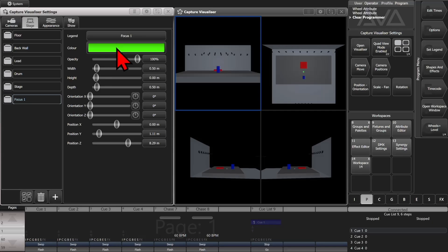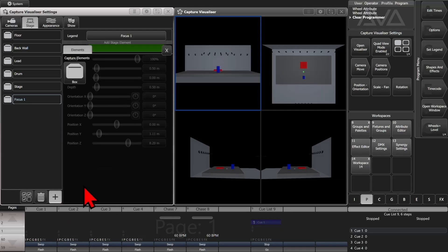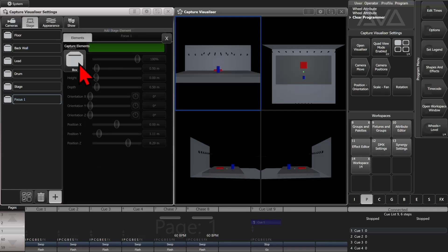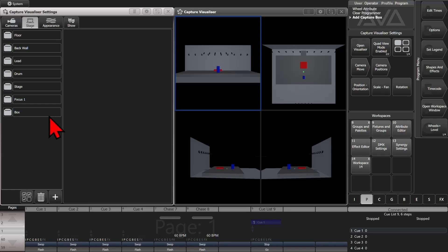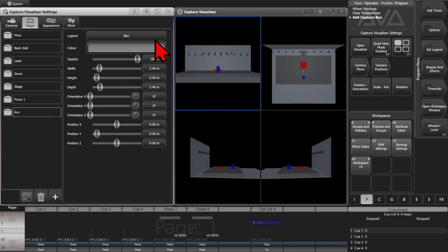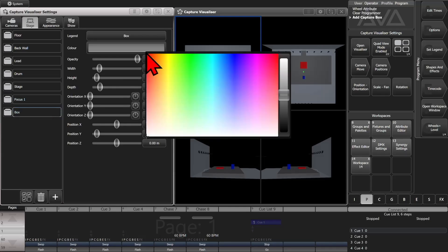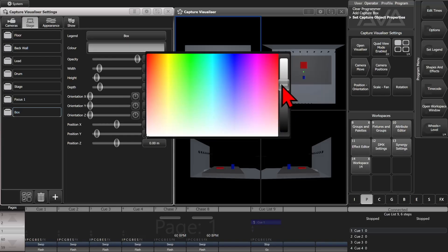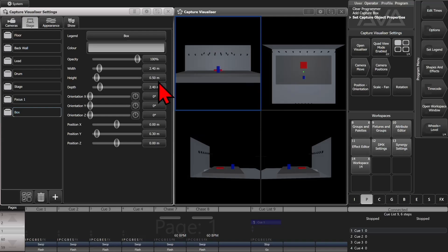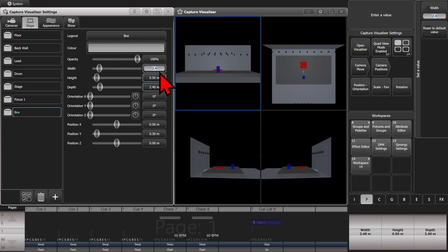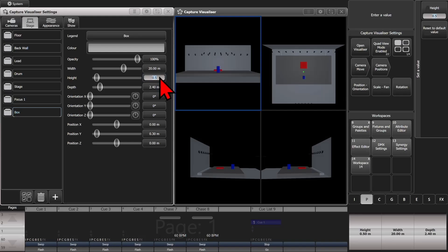If we wanted to simulate a truss, let's say, we'll hit our plus and change to a box. And we'll give it its color, kind of make it more of a silvery-ish color. And we'll say our truss is going to be, oh, 20 meters wide. And it's a .5 works there. And we'll move it by .5 here.